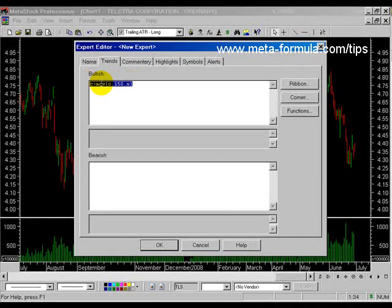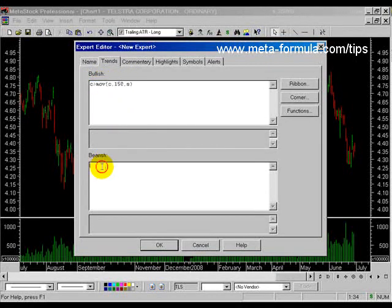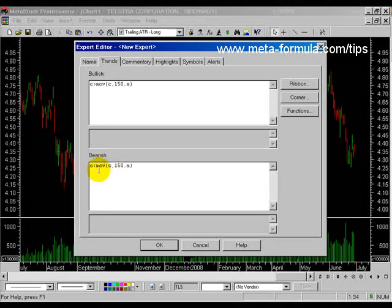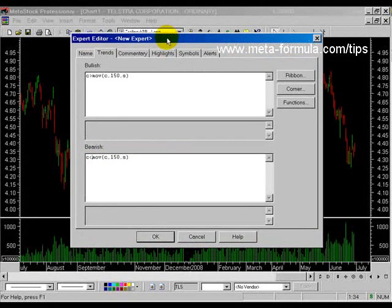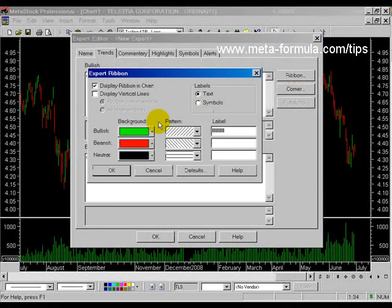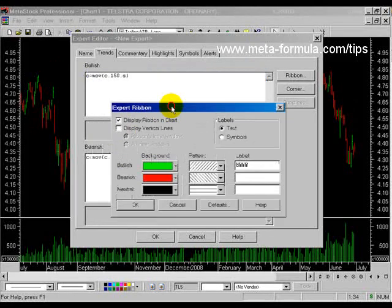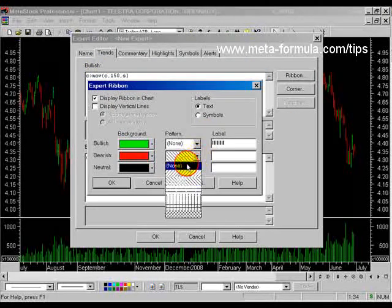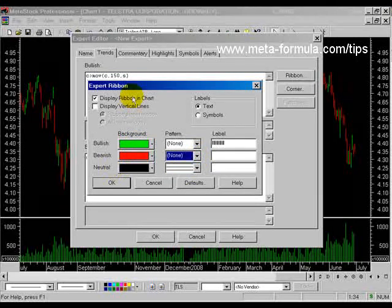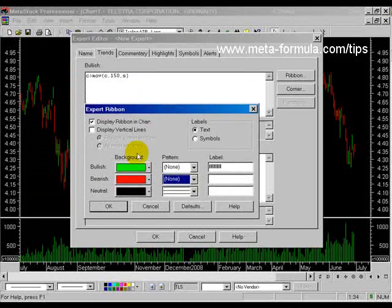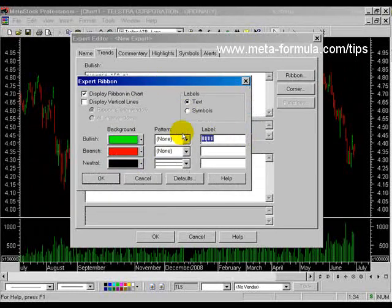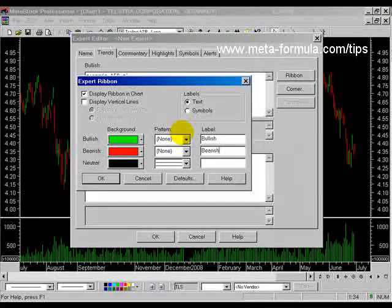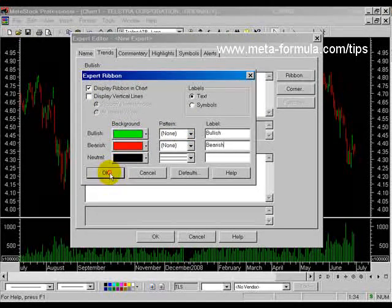I'm just going to copy that actually, just highlight, right mouse click, copy, come down here and paste it in and I'm just going to do the opposite. So notice now the close is less than the 150-day simple moving average. Once I've put in my simple formulas for my bullish and bearish, we'll come over here to the ribbon and in here we can dictate what the colours will be should those conditions be met. Now I'll get rid of the pattern, make that none, but I'll leave the colours as green and red and neutral when neither of those conditions are true, which isn't going to happen very often. It will have a black indication. In the label we'll just put bullish and in here bearish and OK.